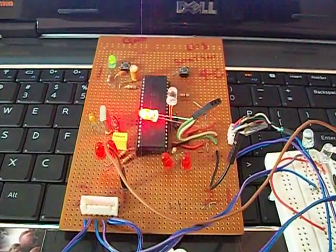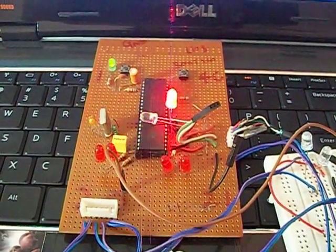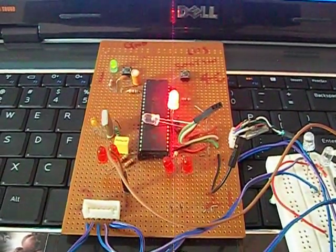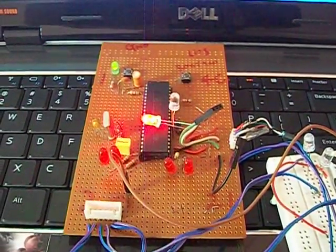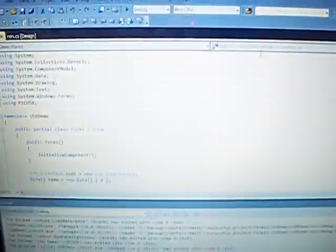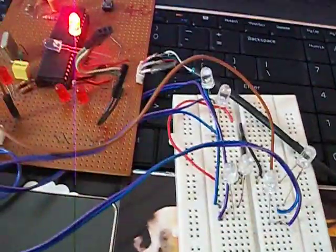Good morning my dear friends. Today I am going to be working off my PIC 100F4.250 USB interface device. It is connected to my computer using a USB cable. There is a demo application that I have written in C sharp that I will use to control the LEDs on this demo interface board. I have connected them on my breadboard.